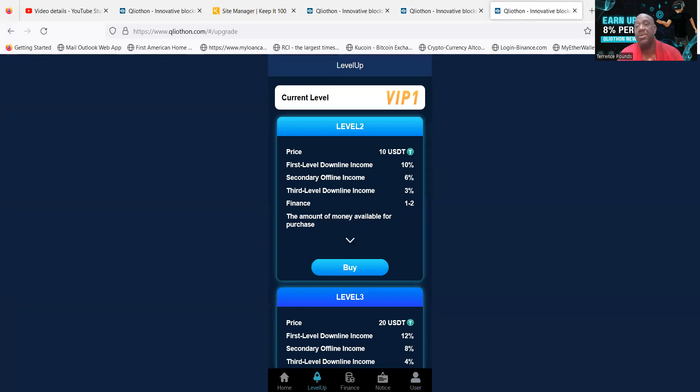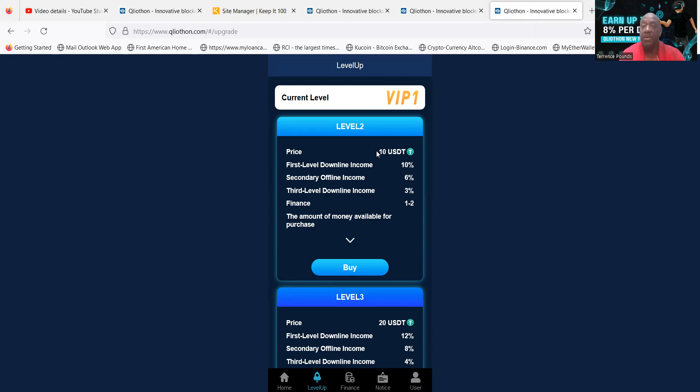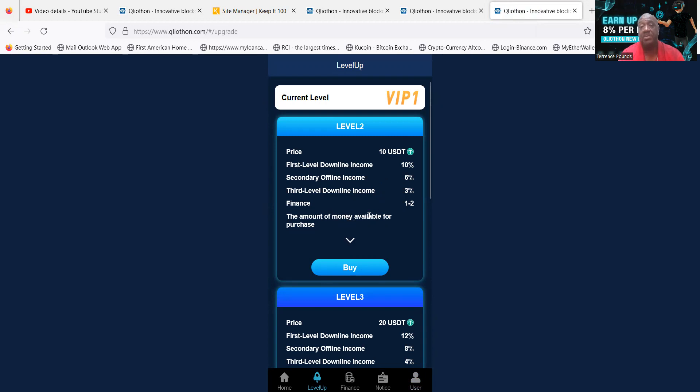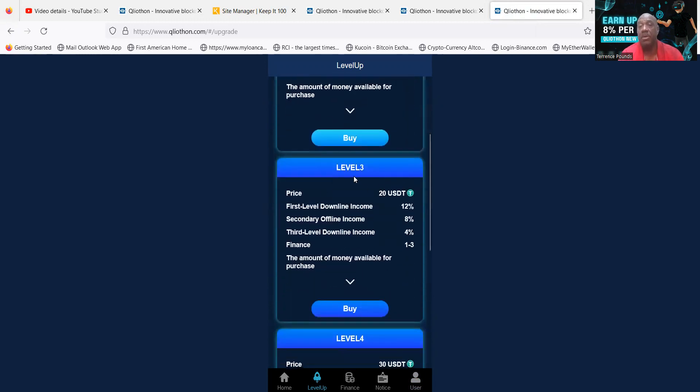So leveling up applies to those first five levels that I showed you. Remember I told you level 1 is free. Now if you want to go to level 2, meaning you want to put more money in than what you can put on level 1, then you would buy this one time purchase. So you would spend $10, that will level your account up to level 2.